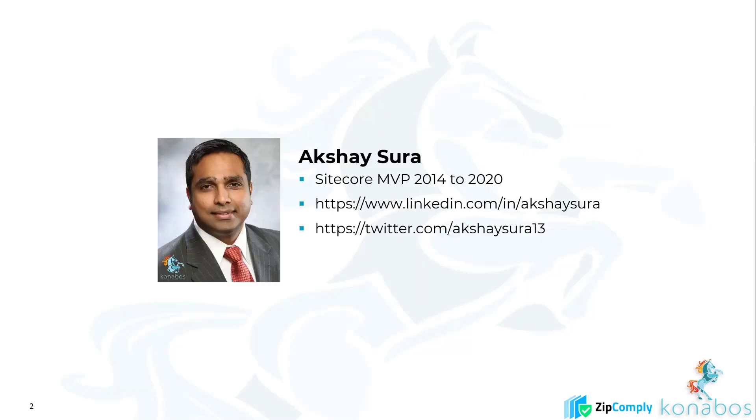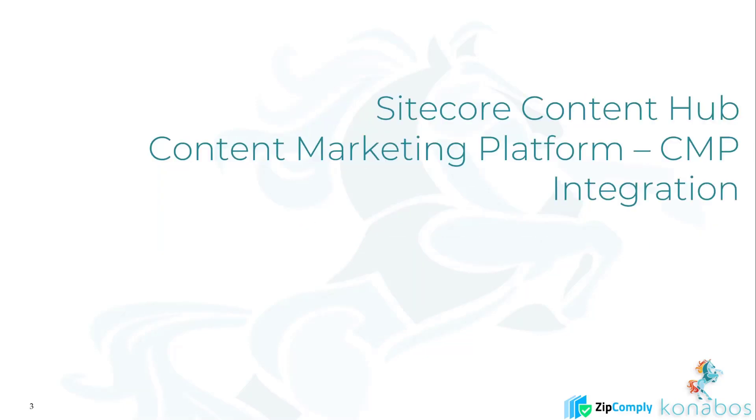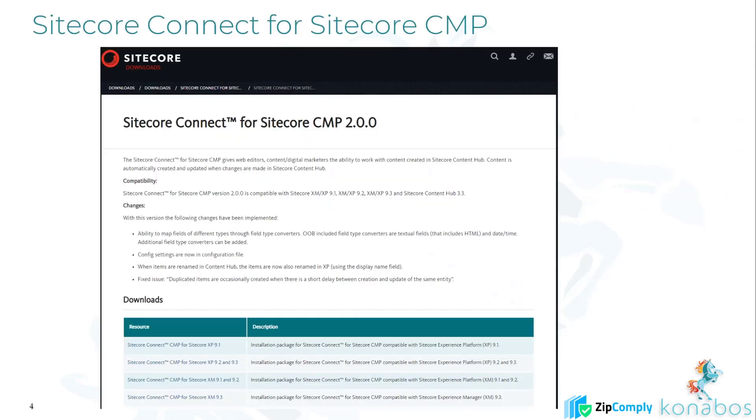Hey guys, this is Akshay Sora. We're here to do another video about Sitecore Content Hub CMP, this time looking at integration into the Sitecore XP XM, so basically the content management system.